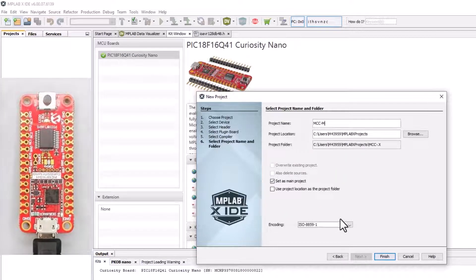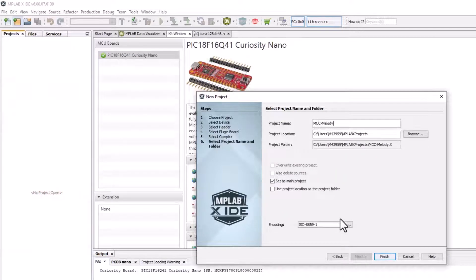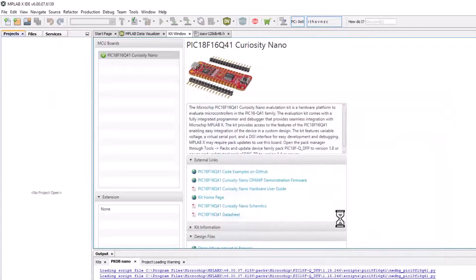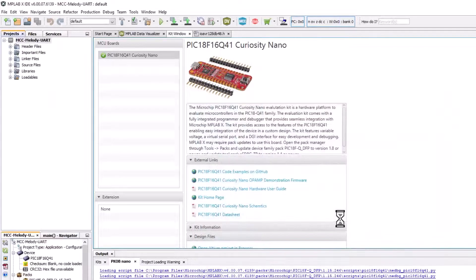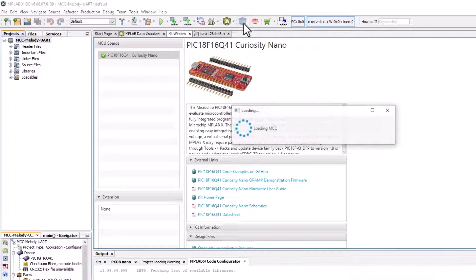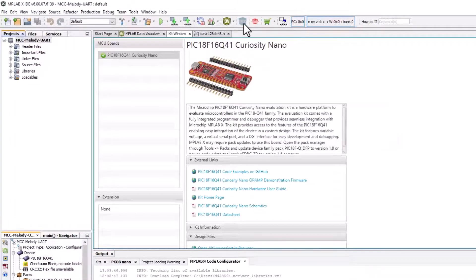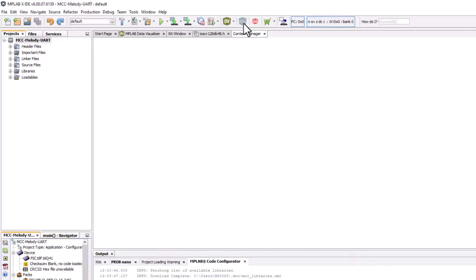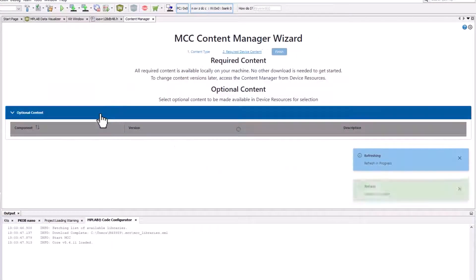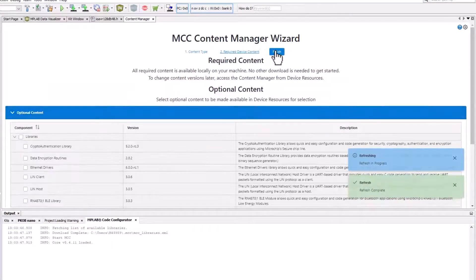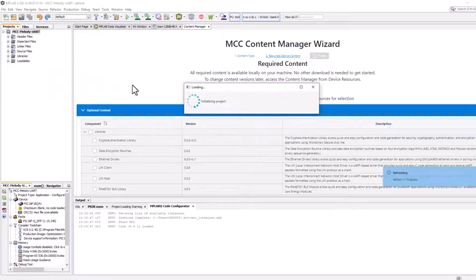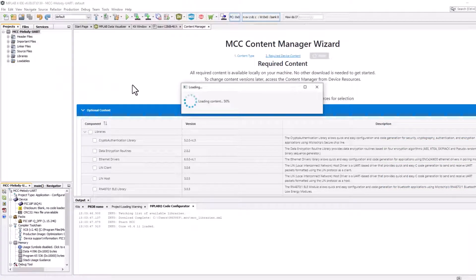New project. Now I'll open MCC. We'll select Melody. This piece might take a little longer the first time you run it.